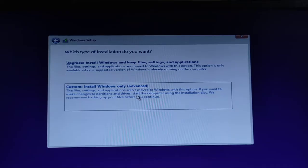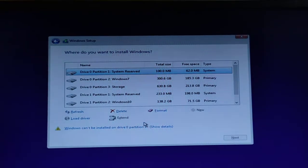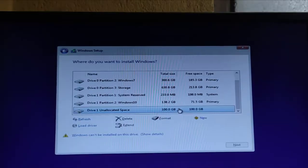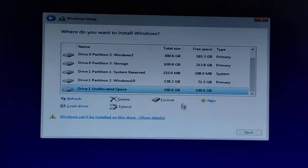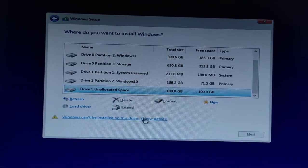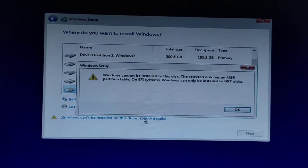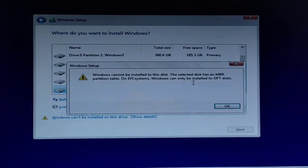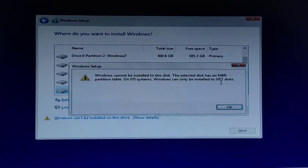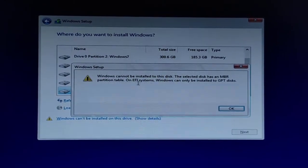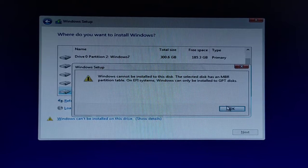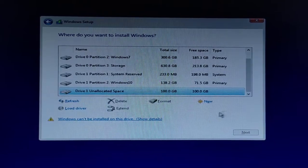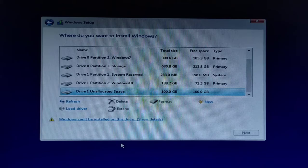We're going to select Custom Install so we can select the preferred drive where we want to install our Windows. We have Drive 0 and Drive 1. We want to install on Drive 1, but it's showing a warning. It says Windows cannot be installed to this disk because the selected disk has an MBR partition table. Since it has MBR partition, we have to clean it and make it a GPT disk.